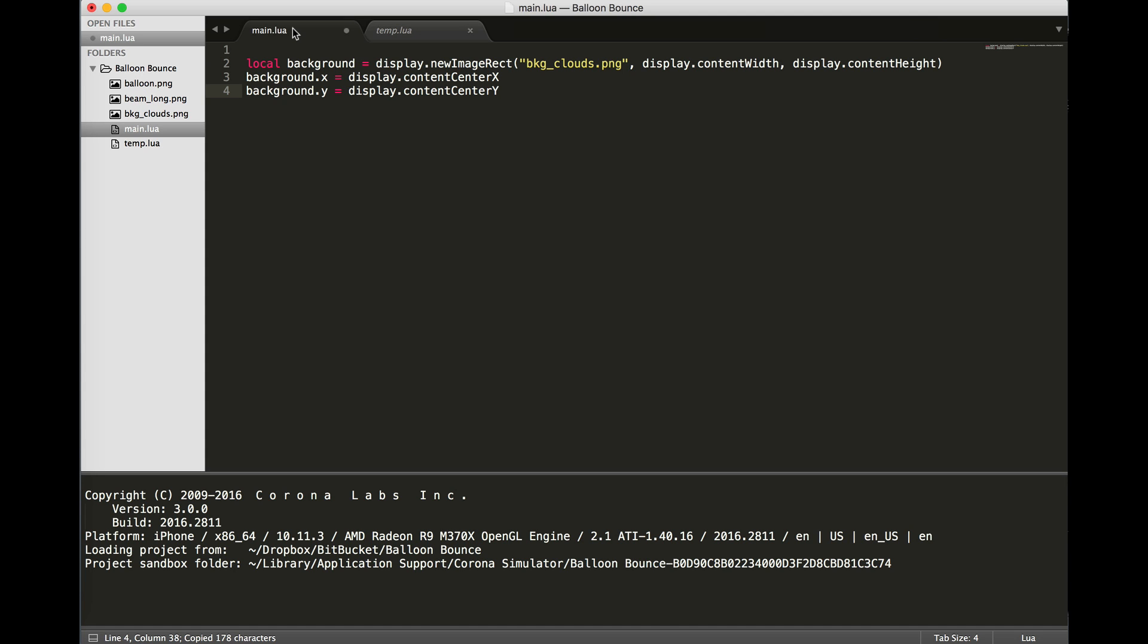This first command creates a local variable called background. It uses the display.newImageRect and loads background_clouds.png file. All graphics, if you're going to deploy to an Apple device, have to be a PNG file type. So background clouds is set, ready to go. We're going to use two built-in commands in Corona to automatically resize the image rectangle to the size of the device. Display.contentWidth and display.contentHeight.